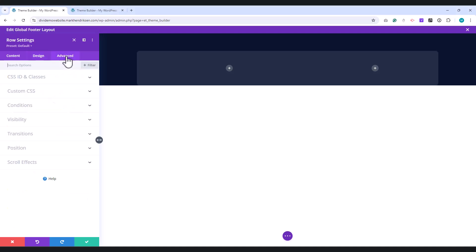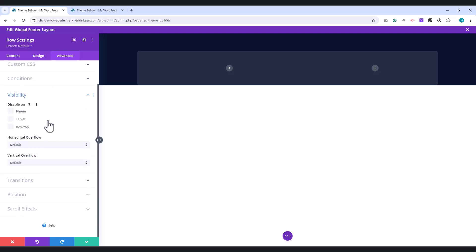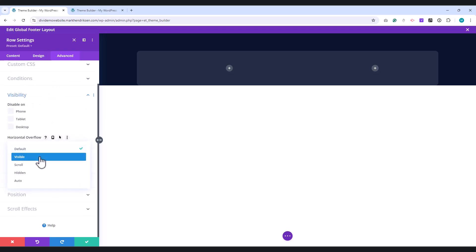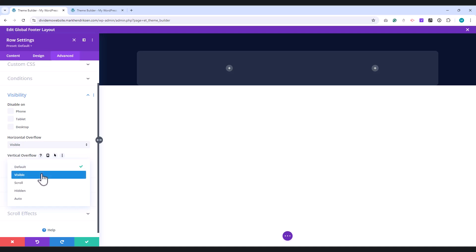Then, go to the Advanced tab. Under Visibility, set the Horizontal and Vertical Overflow to Visible.